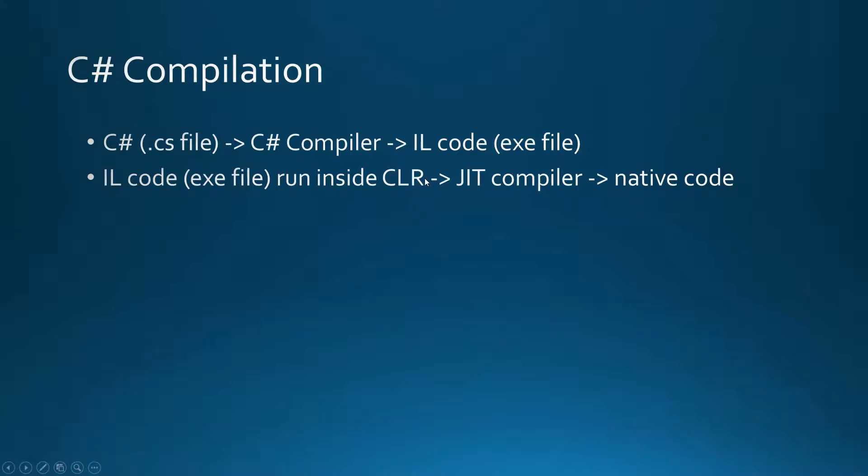In this Common Language Runtime, just-in-time compilation works. The whole code is not compiled into native code, only the fragments of code that are invoked during the process.